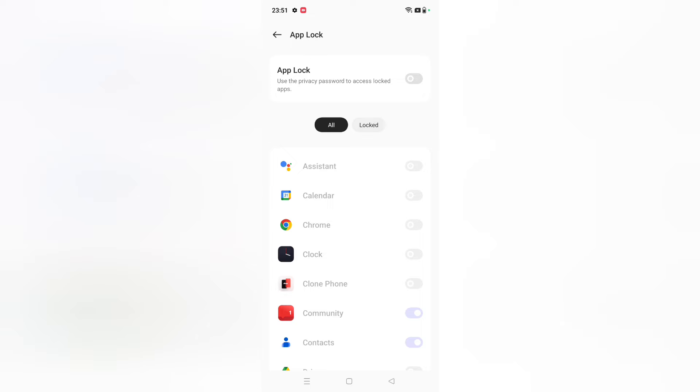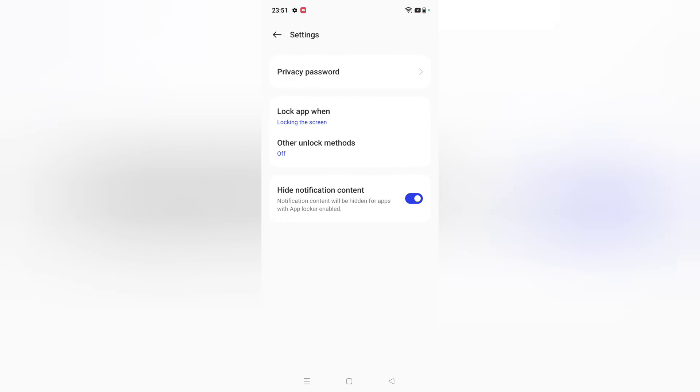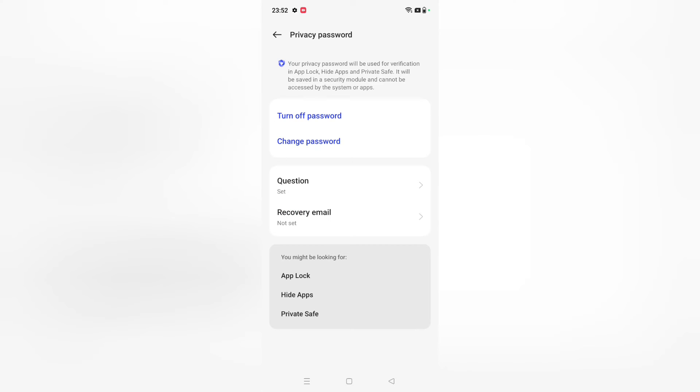But if you want to remove, then click the icon, click on Settings on the side. Then from here, click on this Lock app when locking the screen. Confirm your privacy password.